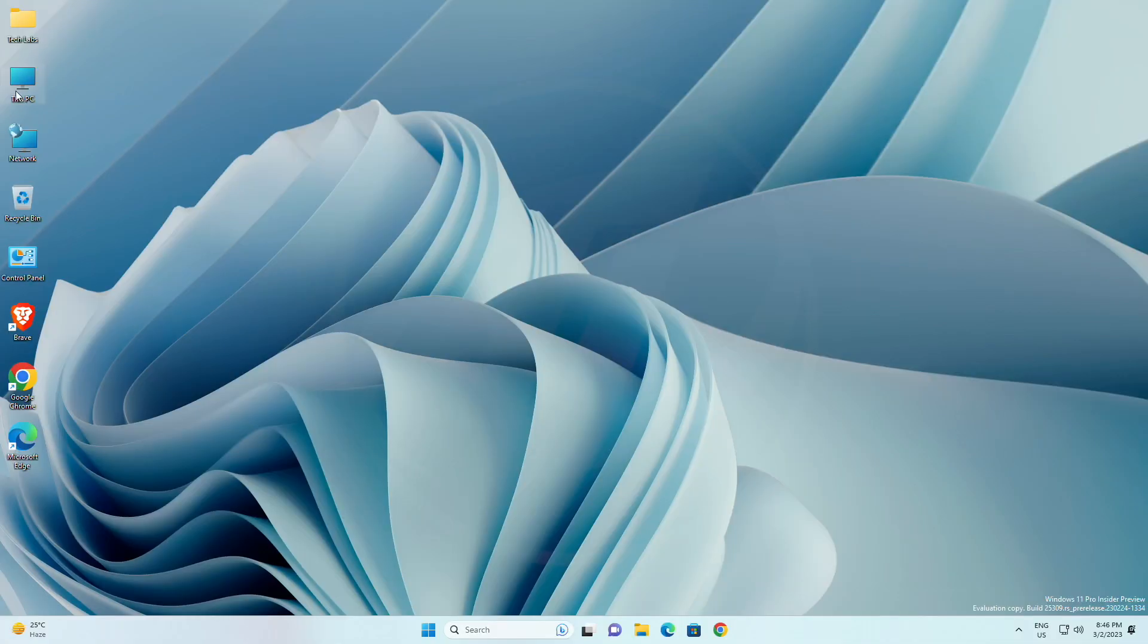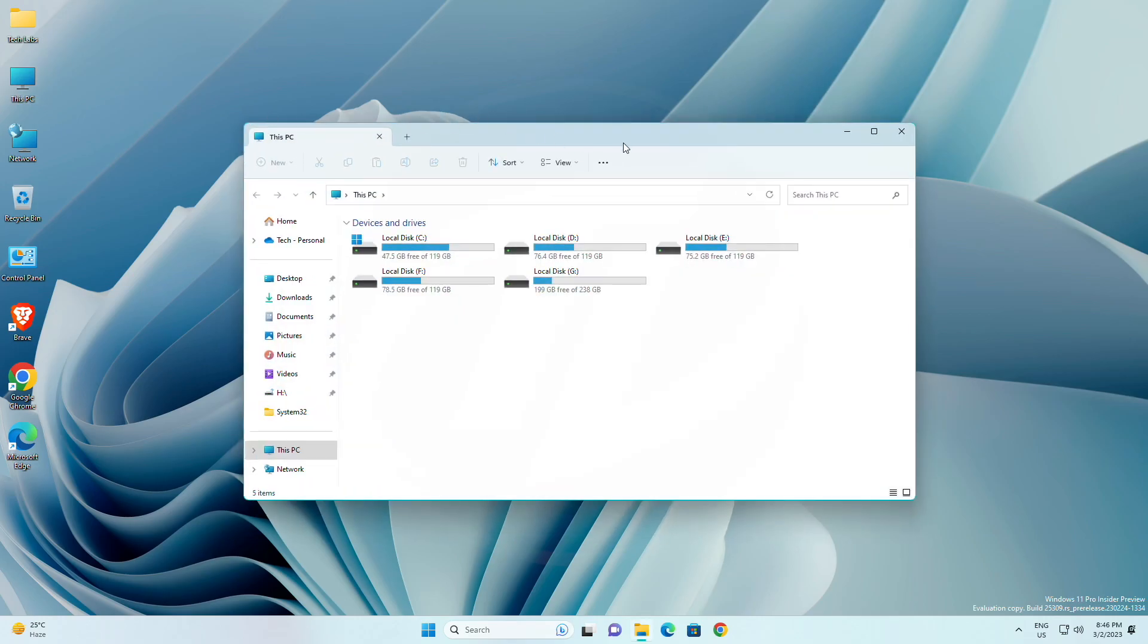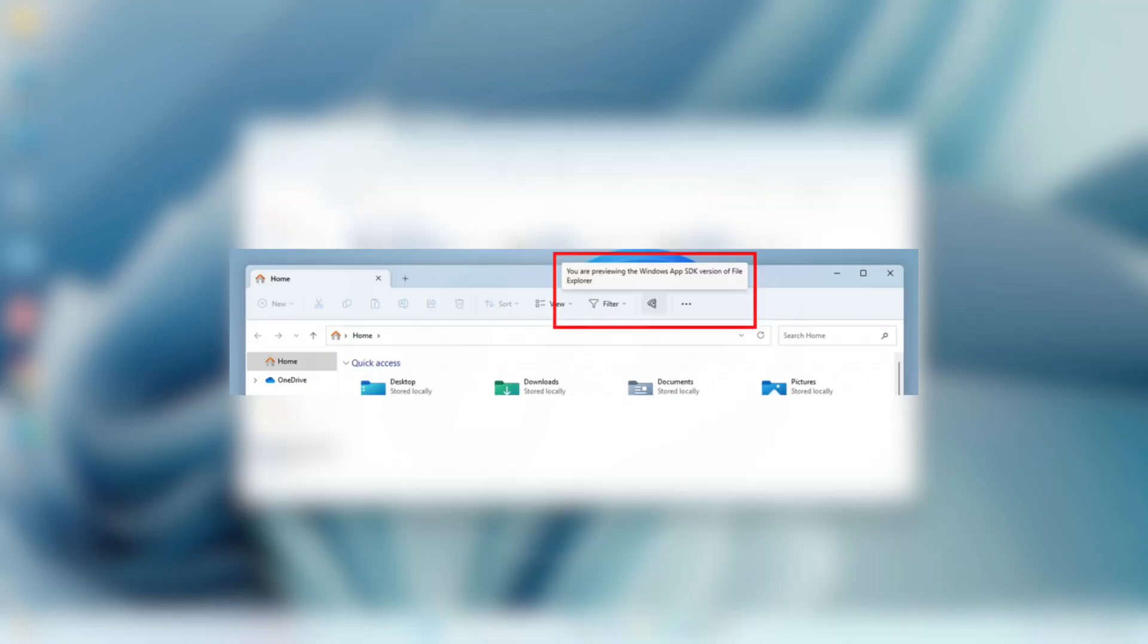For File Explorer, Windows insiders will begin noticing a pizza icon on the command bar in File Explorer. This icon denotes that an insider is previewing the Windows App SDK version of File Explorer.